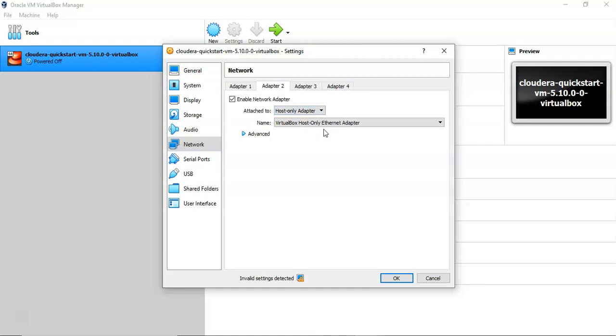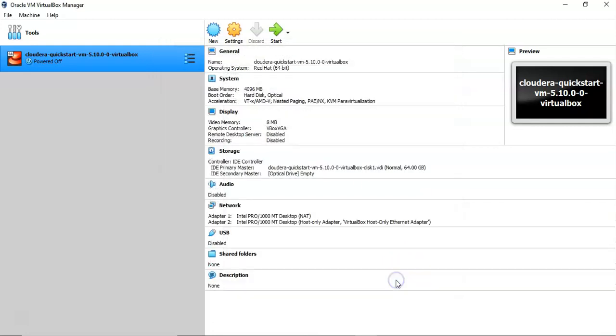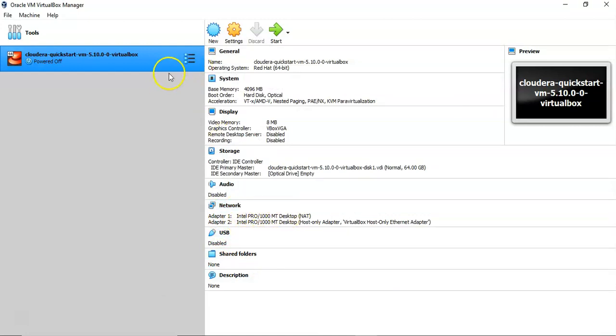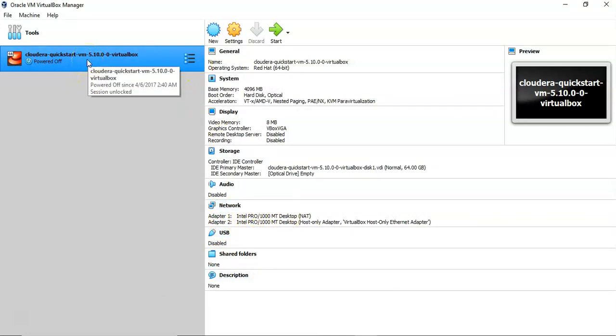This adapter will help the host machine to access the guest virtual machine. Then you click OK. You can see it is added here. Then you're good to go, so you can double-click this now.